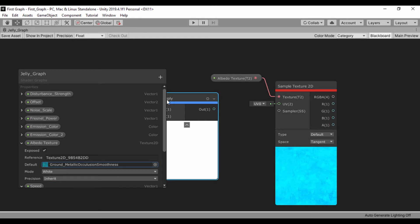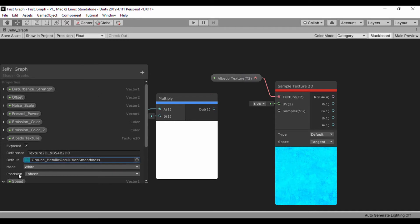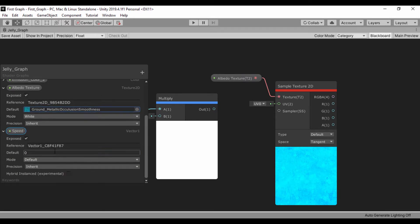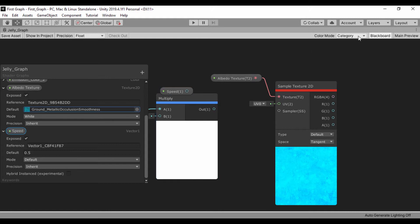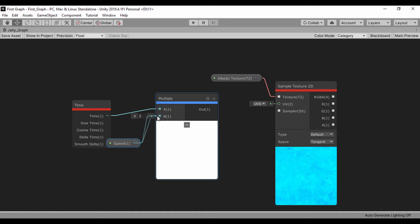Now that we have that speed, just go ahead and drag that. We can set a value of 0.5. Just like that. Let's drag out our speed, close our blackboard, and plug in the output of speed into the input of multiply B.